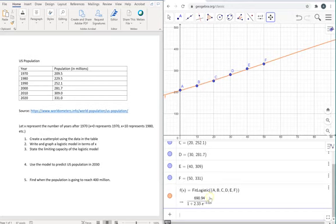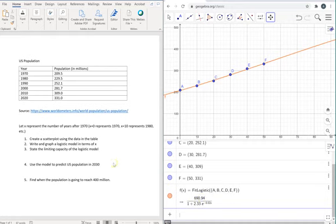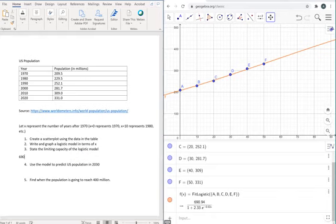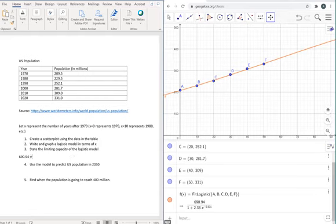So first of all, we've got the logistic model right here. This is its equation. And the number that's on top, 690.94, this is the limiting capacity of this logistic model. So we're going to write that number right here, 690.94 million. That means that according to the logistic model, this is going to be the maximum value that's possible.